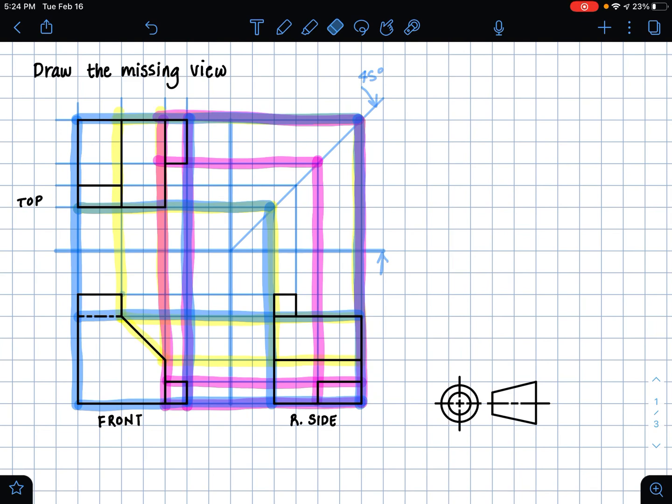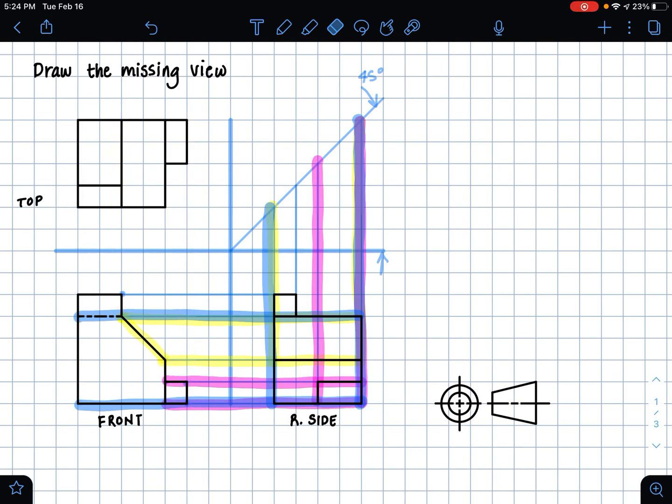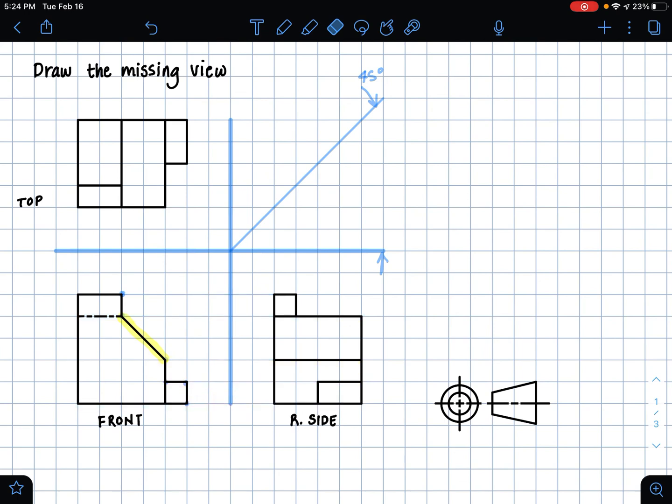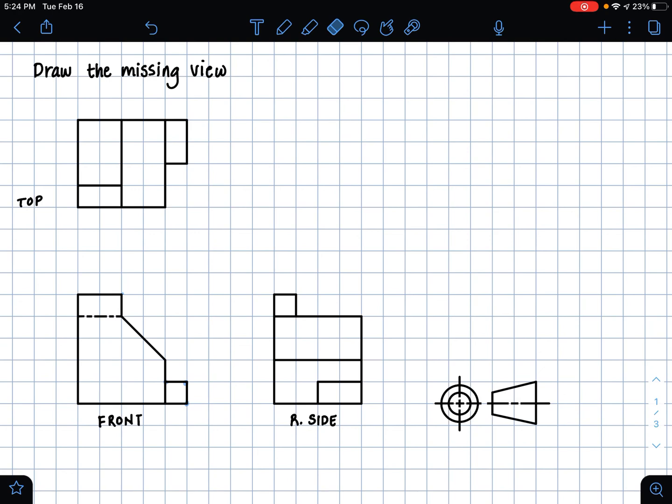And if we get rid of all of our extension lines, we can see that we're left with our top view. So that's just an easy way of figuring out a missing view problem.